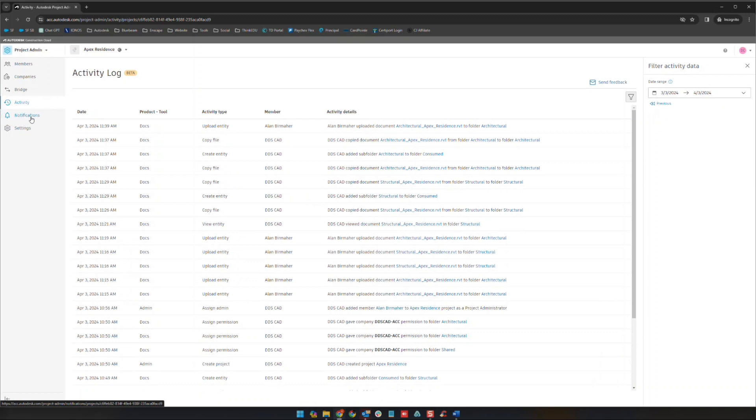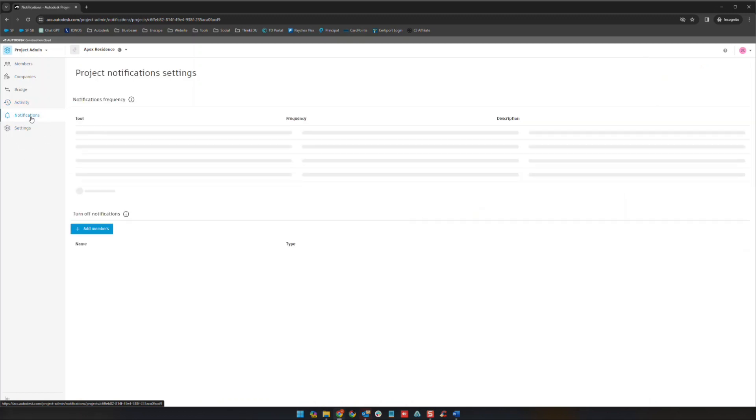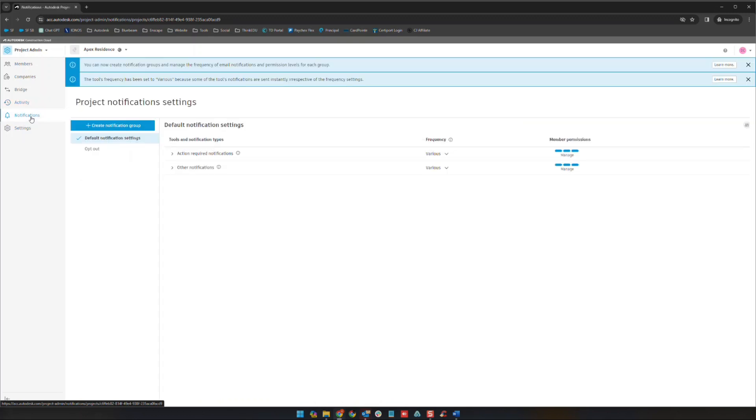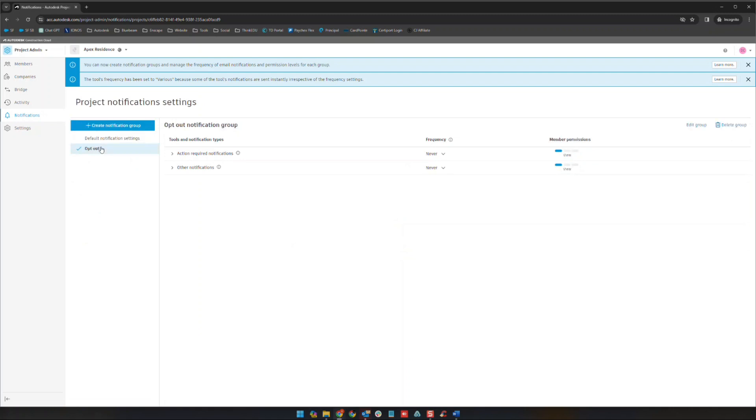Next we're going to go to notifications. This is where you can basically set up certain types of notifications for specific people, specific groups, things of that nature, or opt people out of notifications altogether. You can create additional groups, you can mess with the existing groups here, but this is essentially where you would go ahead and manage any of that notification type information.